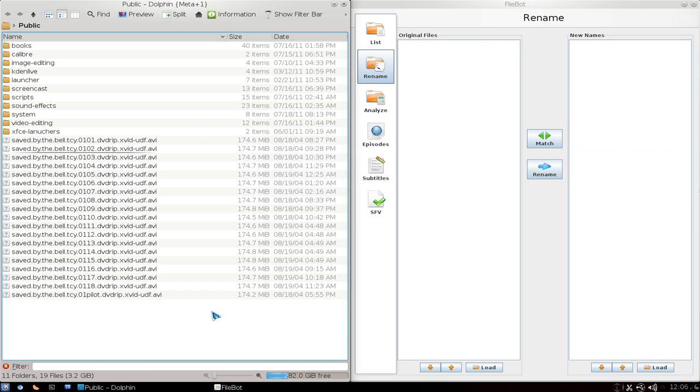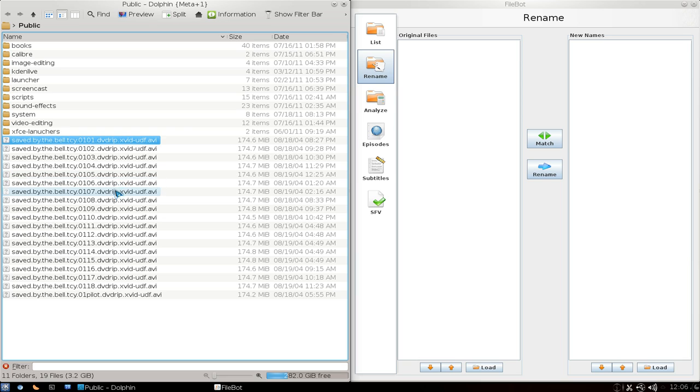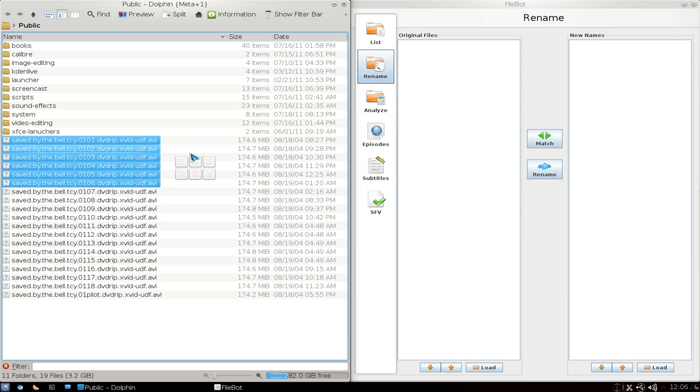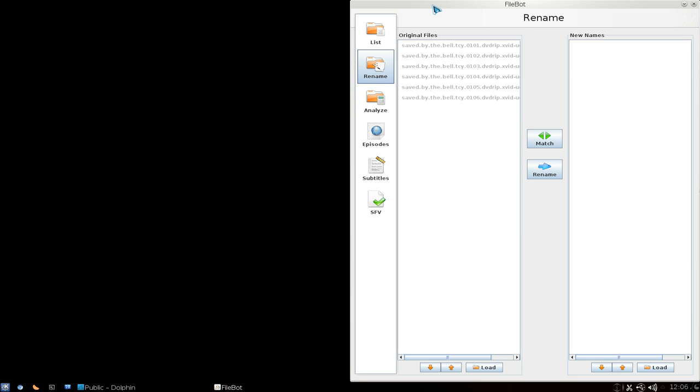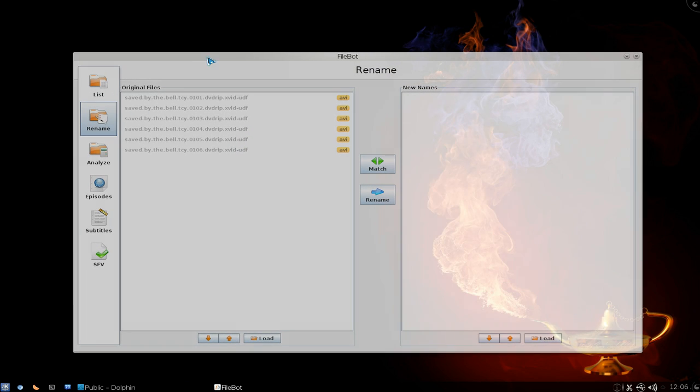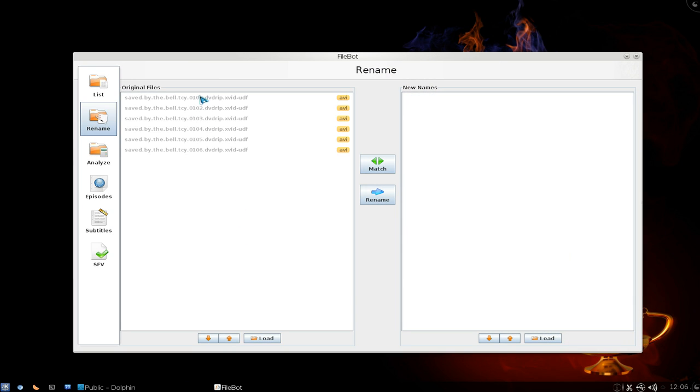Let me put this here. So I have a few episodes of Saved by the Bell and then I'm going to rename it to something that I like. So I'm going to do a few episodes here. Drag and drop it there and here's the original files.